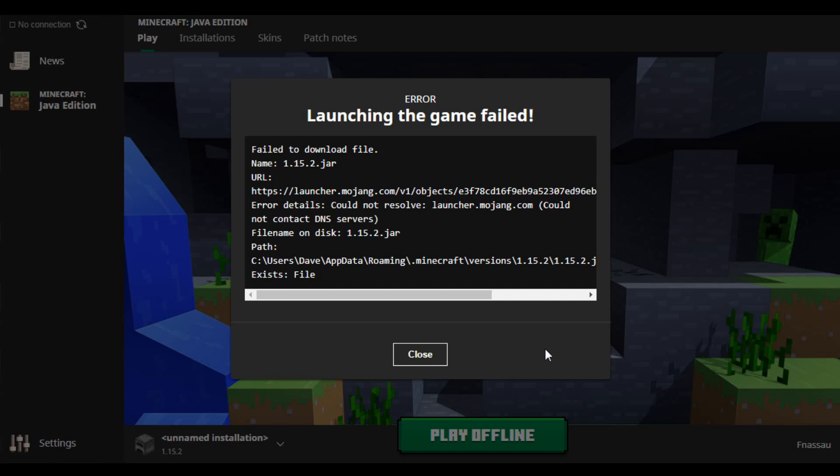So this is my problem. It says launching the game failed because it cannot download the file which is called 1.15.2. But it will also tell you look, 1.15.2 on your disk is installed.